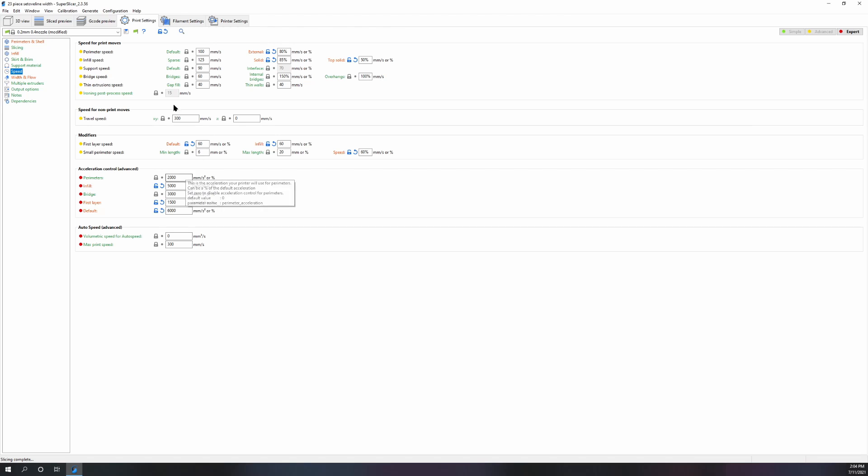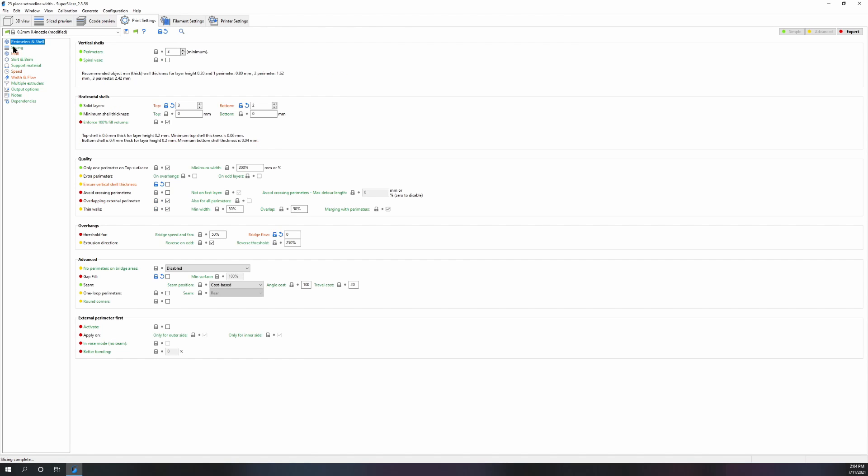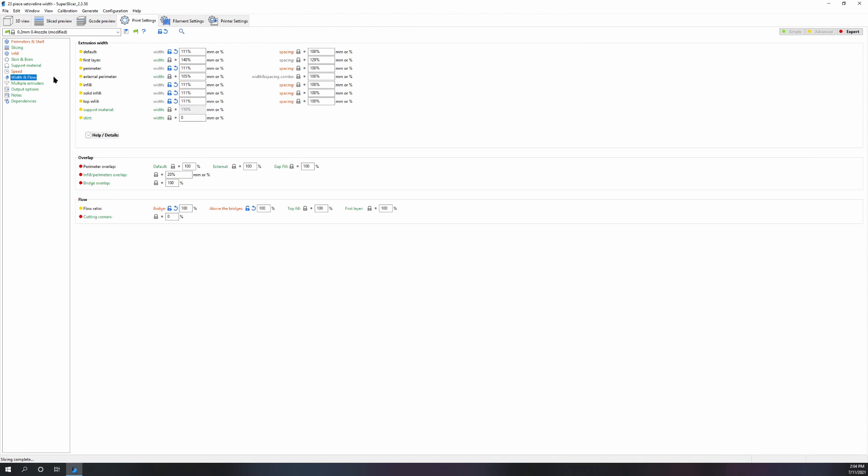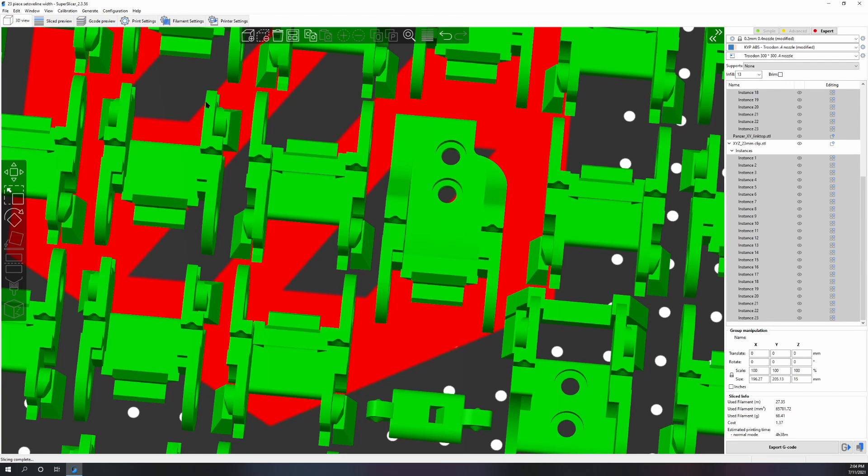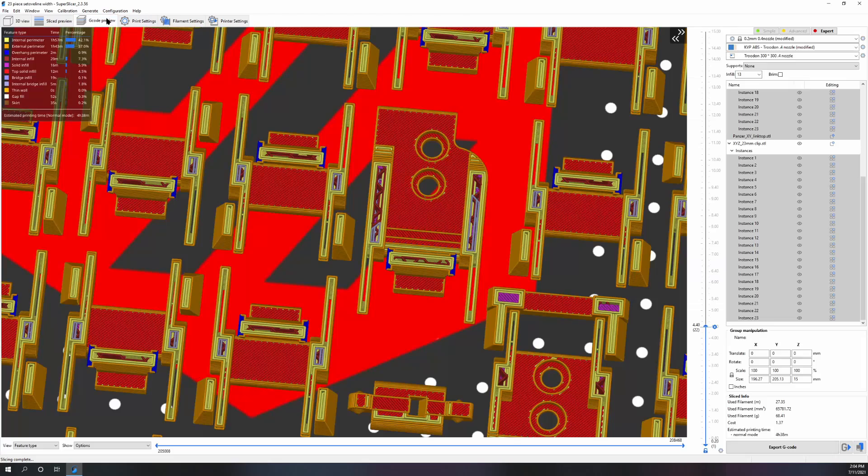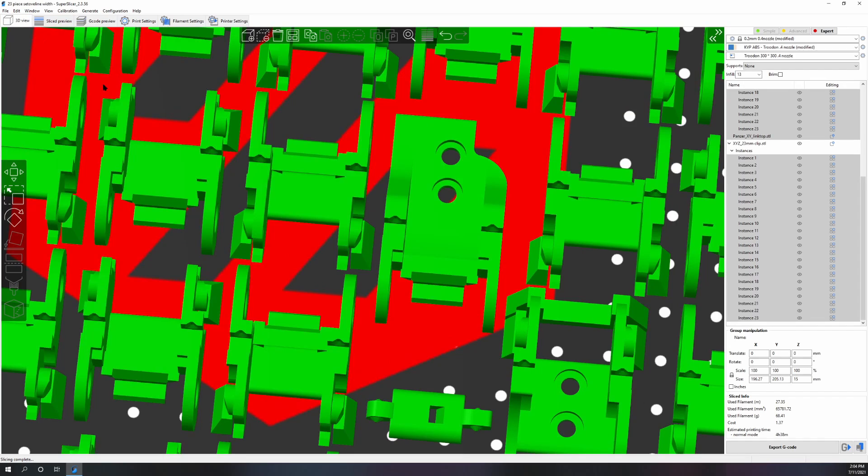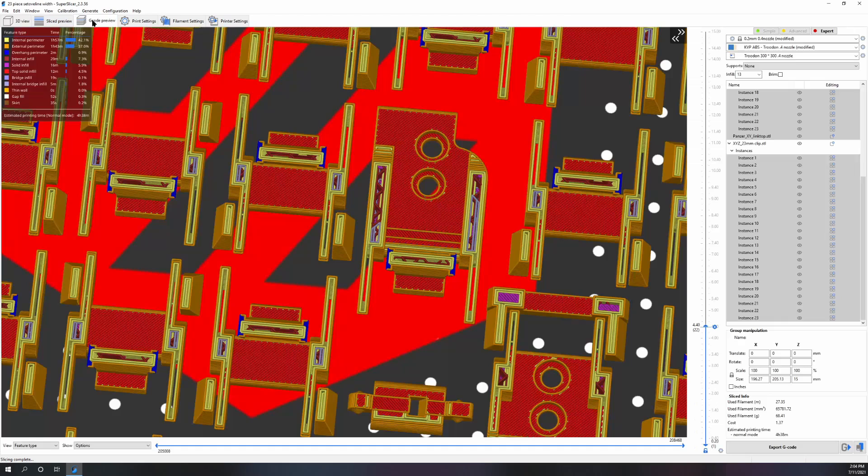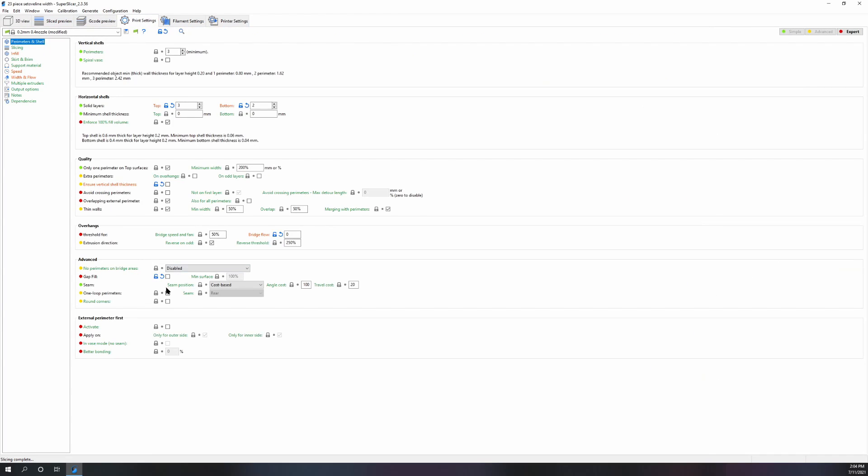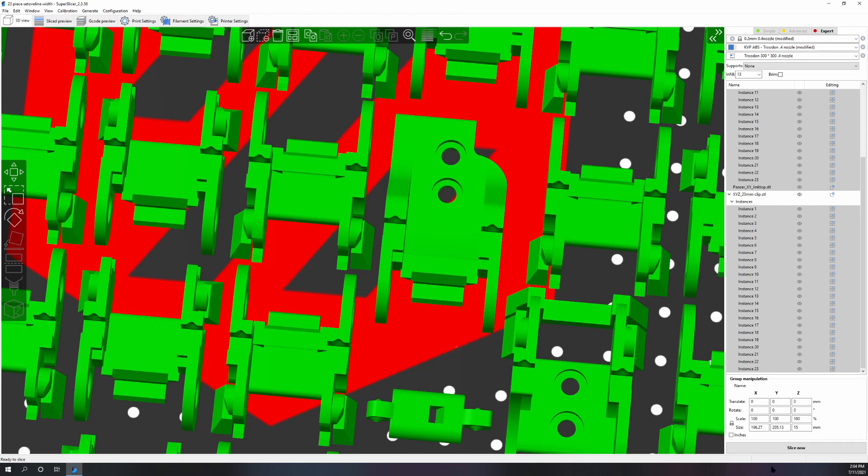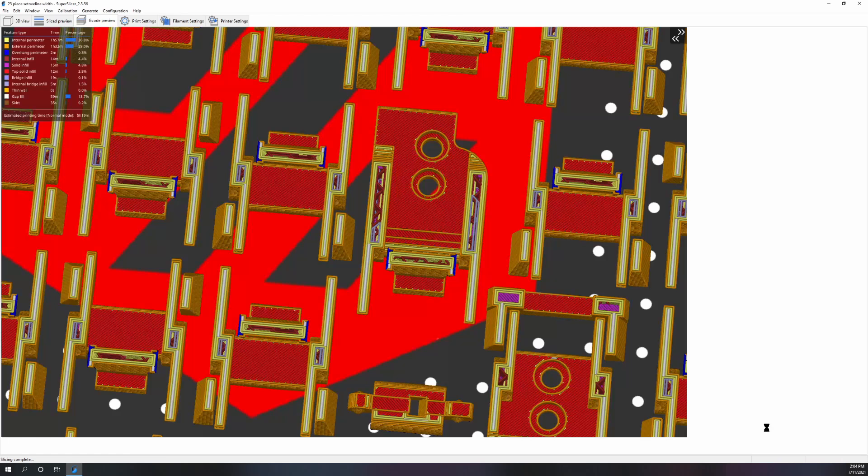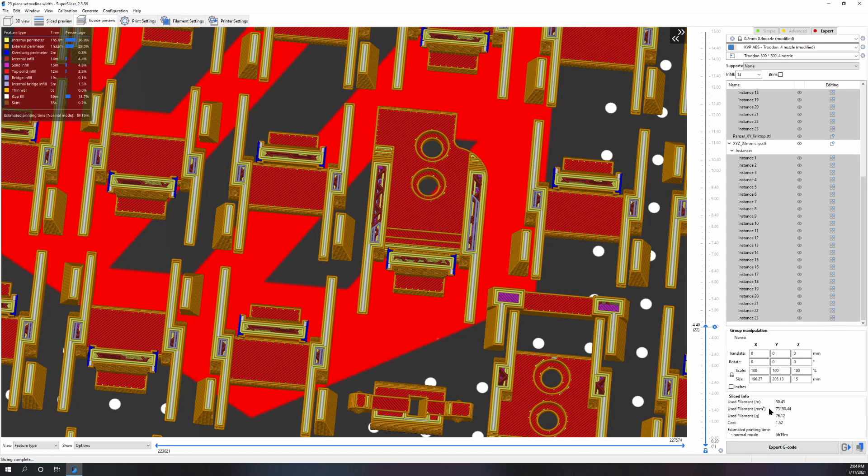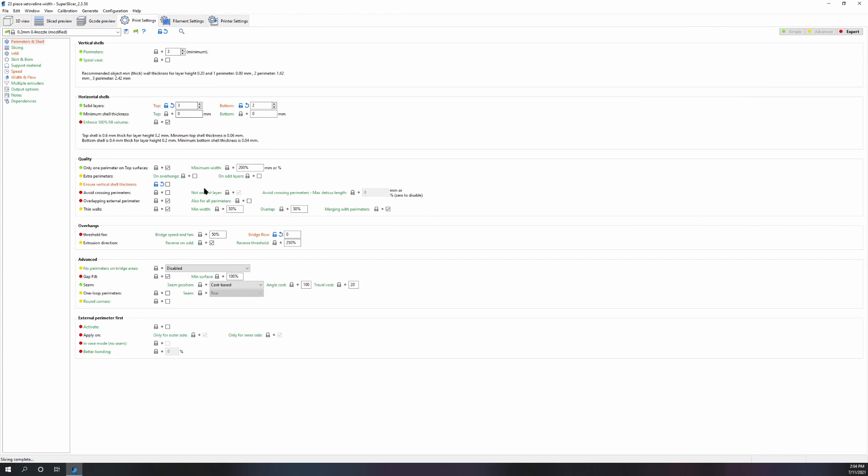You're still getting a huge reduction in print time and you should be getting an increase in quality by having your other settings optimized. A lot of people have the misconception that faster means worse quality, but in reality, yes you can go for extreme speed which you're going to get worse quality, but for the most part optimizing should mean better quality and more speed.